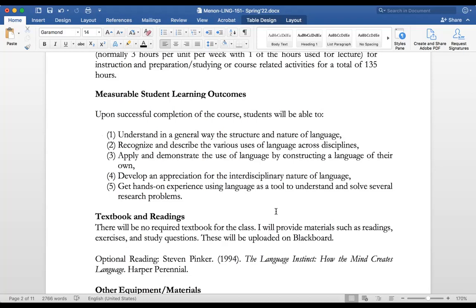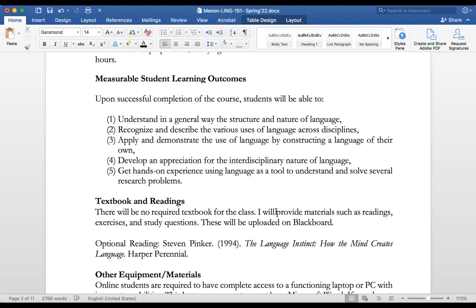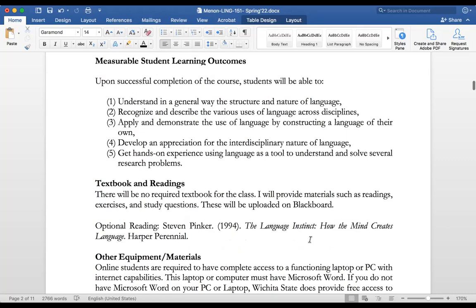The measurable learning outcomes are: understand the structure and nature of language — what is language, what is grammar, what are the rules of language — look at the uses of language in different disciplines, and create your own individual language. You'll also develop an appreciation for the interdisciplinary nature of language and get hands-on experience using language as a tool.